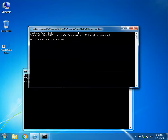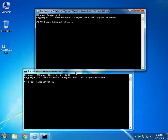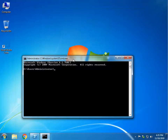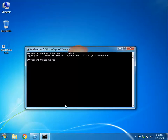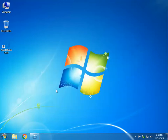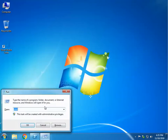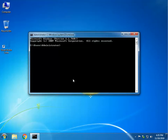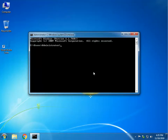Microsoft is trying to replace CMD, the older version, with PowerShell. We're going to use CMD because it's older and most people still use it, but the commands are the same — it doesn't make any difference.